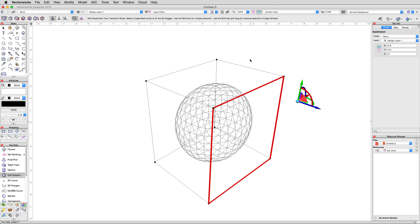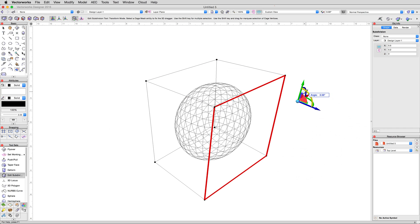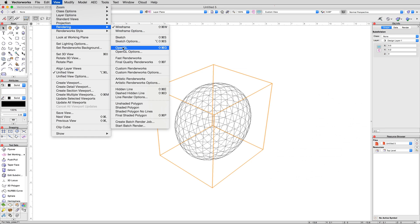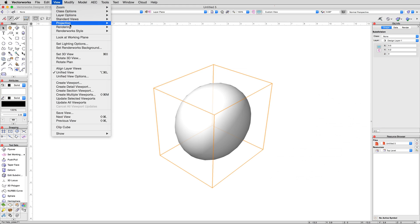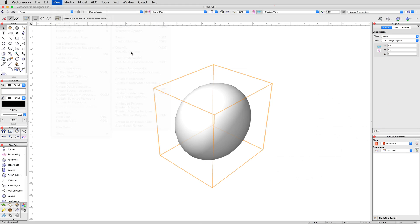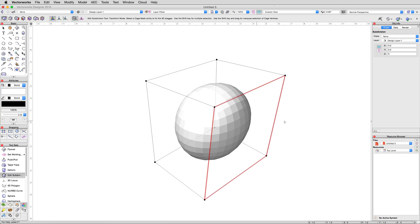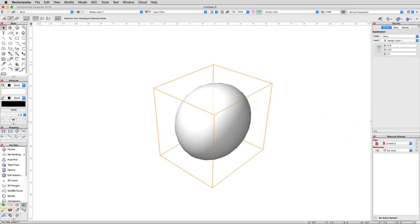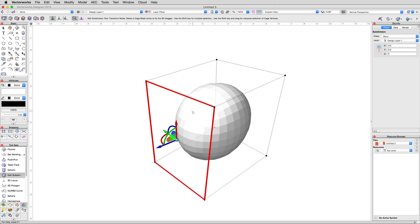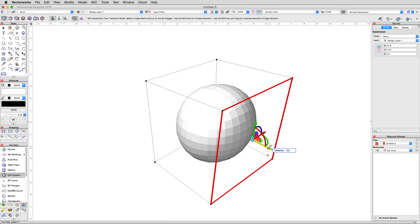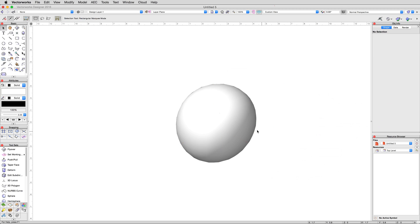Up until now, we've been looking at our model in wireframe, but it's often simpler to look in OpenGL. Go to View, Rendering, and OpenGL. In the View, Rendering, OpenGL Options dialog, change the quality to High if it wasn't already, then click OK. You'll notice that the subdivision still looks faceted — not to worry, this is just because we have the Edit Subdivision tool active still. If you click the Selection tool instead, the surface then renders much more smoothly. The faceting is only present in the editing mode to make moving around and reshaping a little faster and easier on your graphics card. The geometry it's creating is much higher quality and can be seen if you stop using the editing mode.